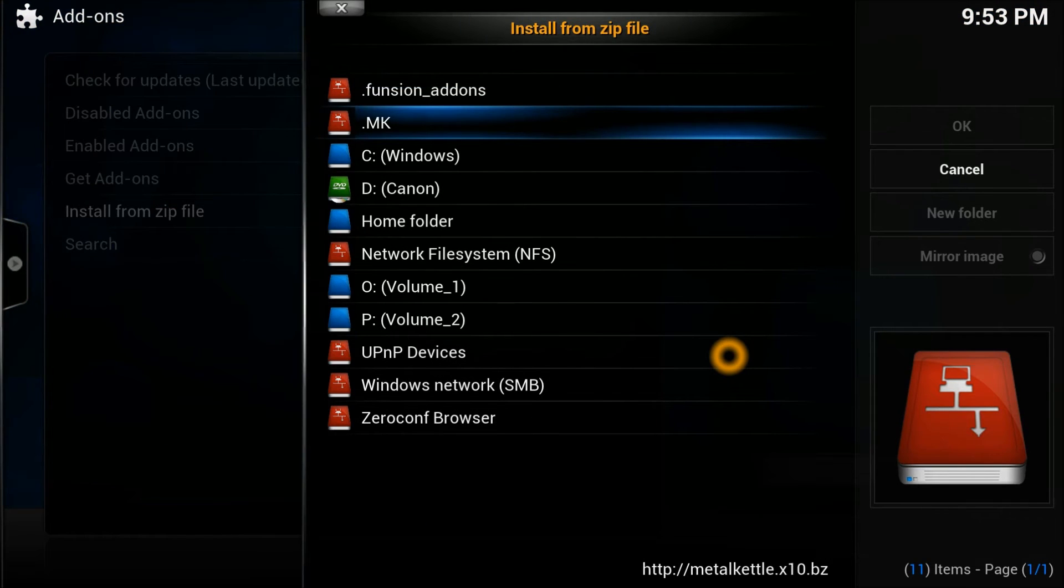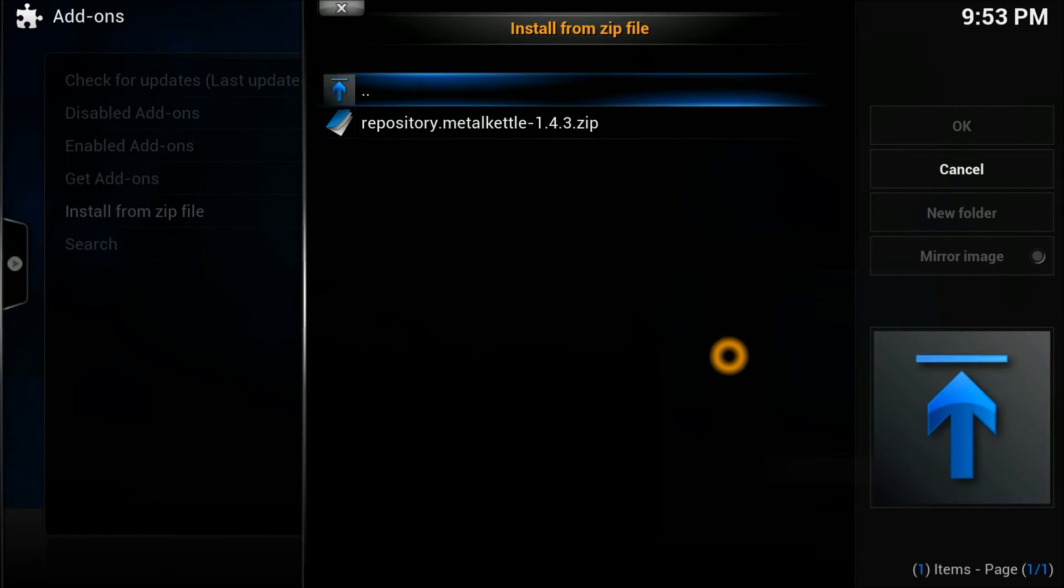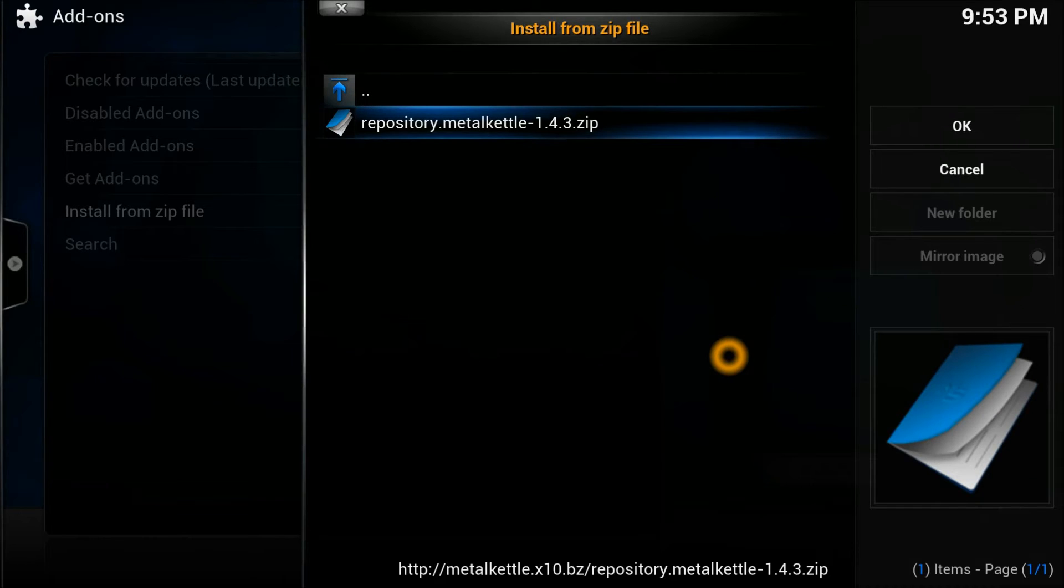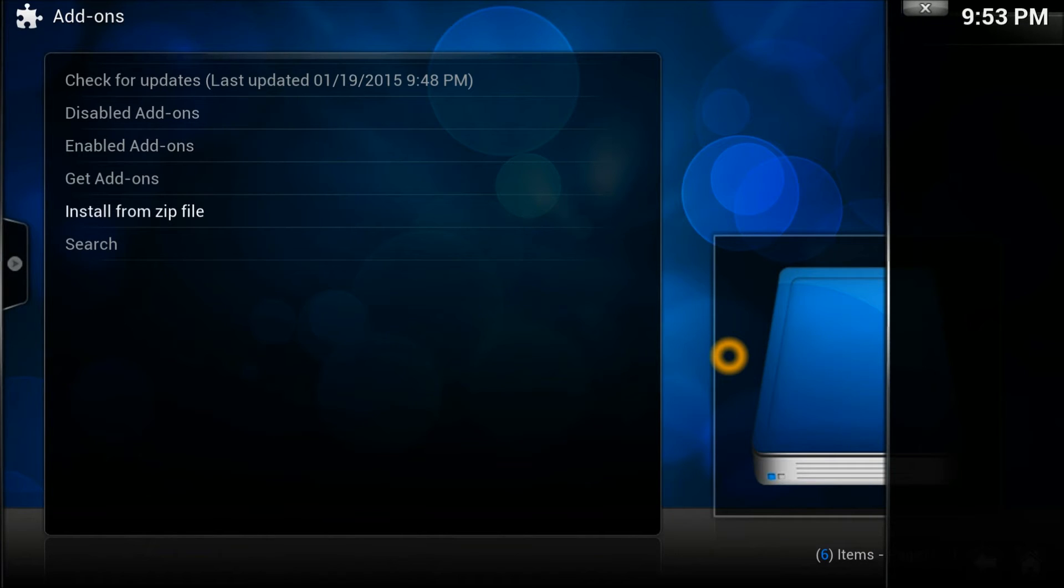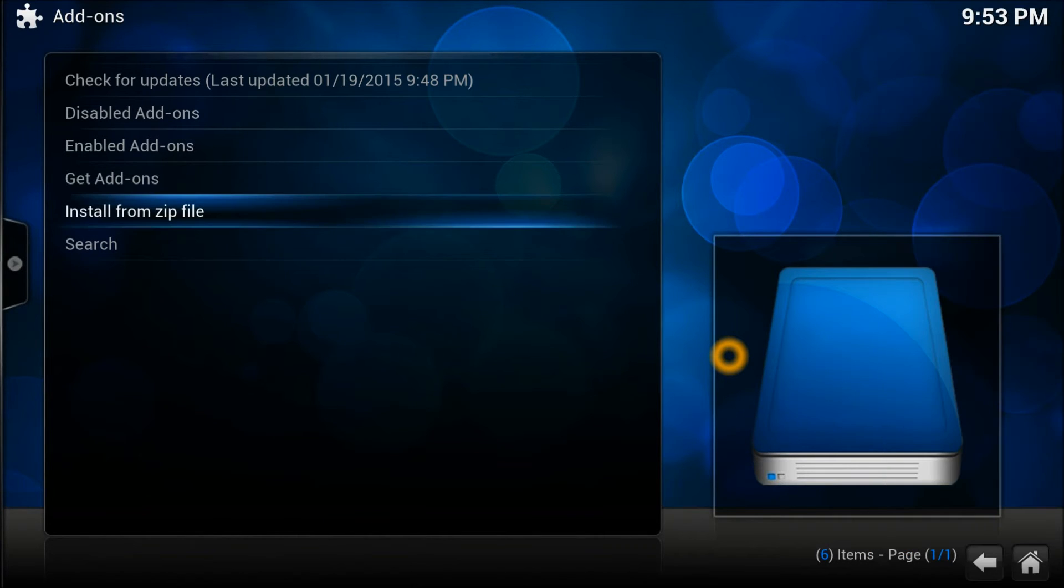In add-ons we're going to install from the zip file, insert straight away. There we go, select the source. As you can see, the repository is just right there, the repository dot metal kettle. Let's install it and we just wait for it to finish.